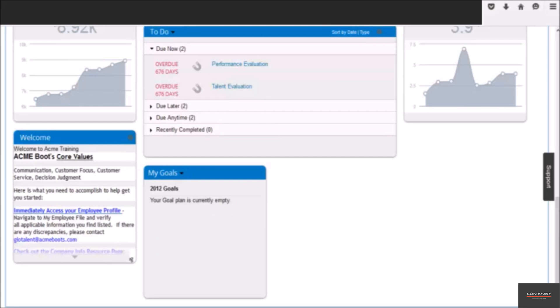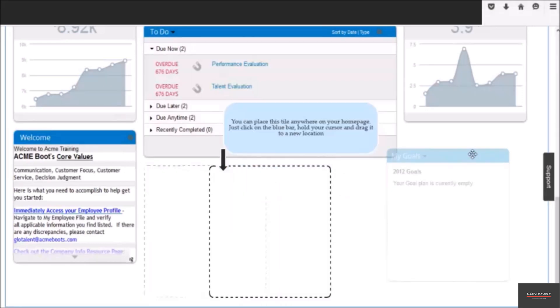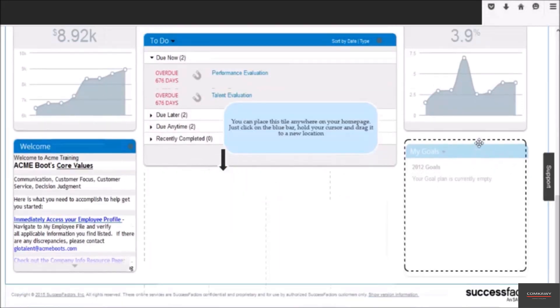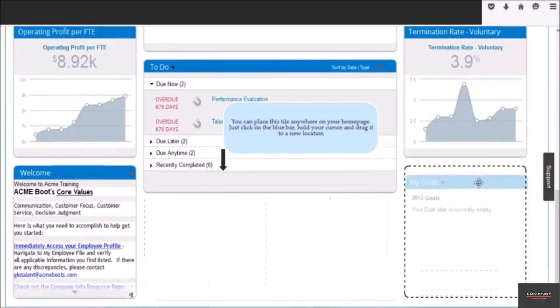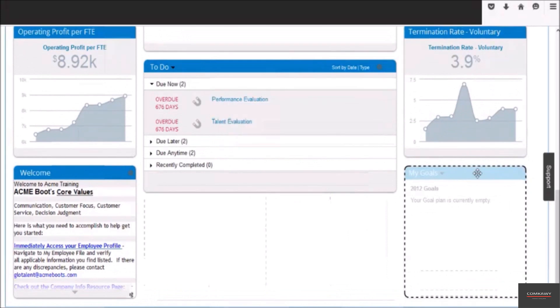If you don't like the current place where my tile is placed, you can always move it anywhere on this page. All you need to do is place your cursor on the blue bar and drag it to another location.